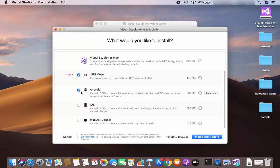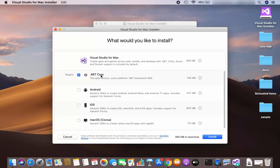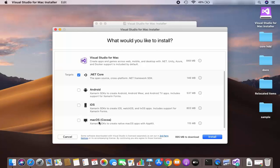We are going to choose .NET Core only for now. Visual Studio for Mac will take this much memory on your Mac, and you can see .NET Core will take this much memory. You can install Android, iOS, or Mac OS support later as well — if you don't check it right now, that's okay.